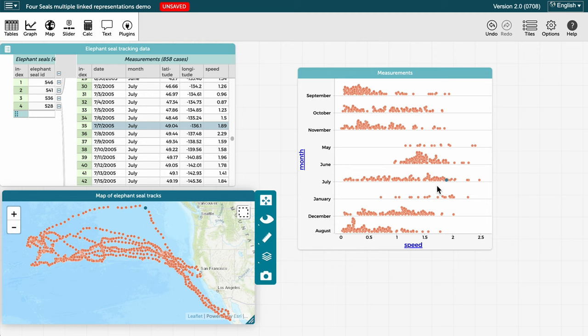The same thing happens if we select a different case on the graph. The selection moves to the corresponding case on the map and table.